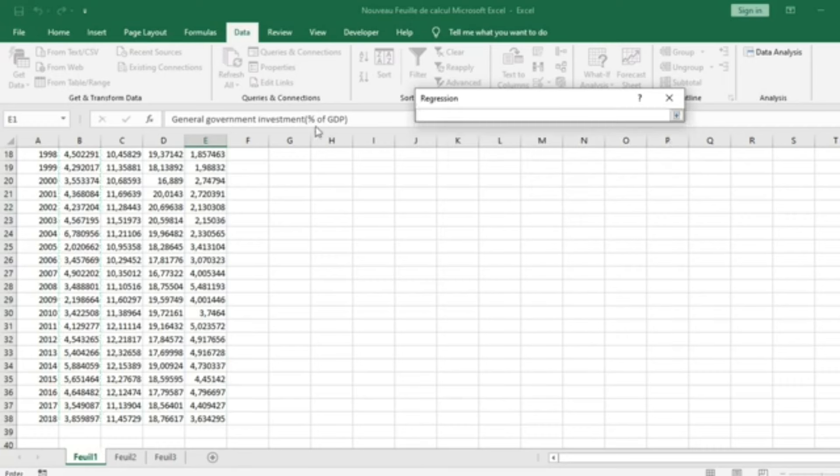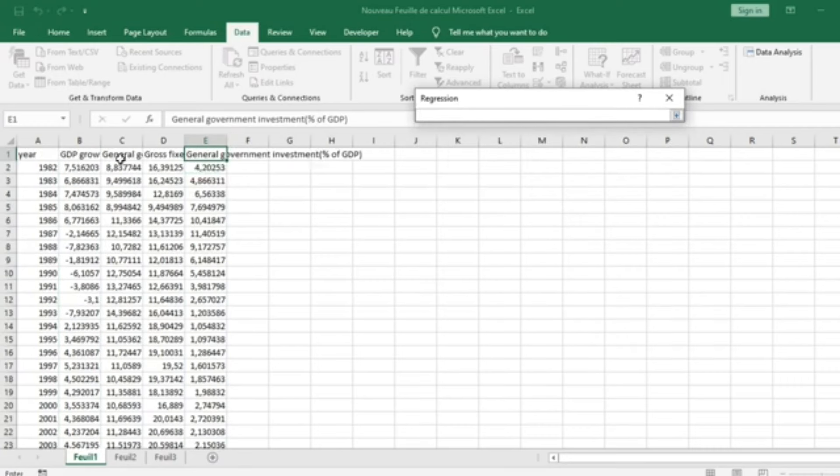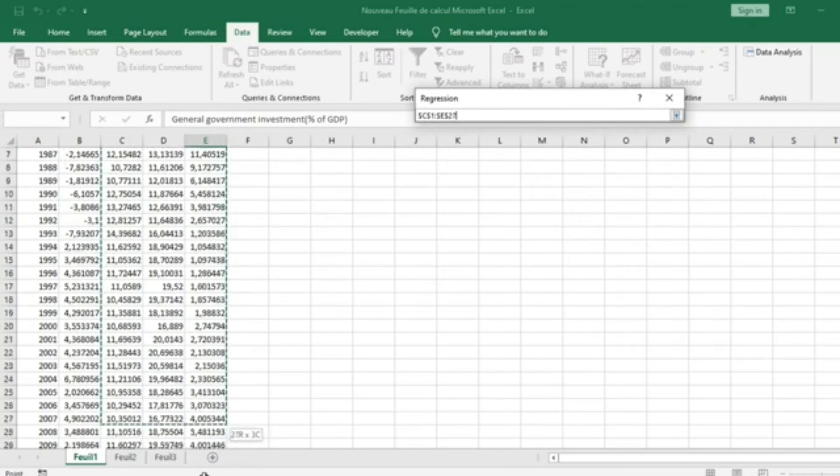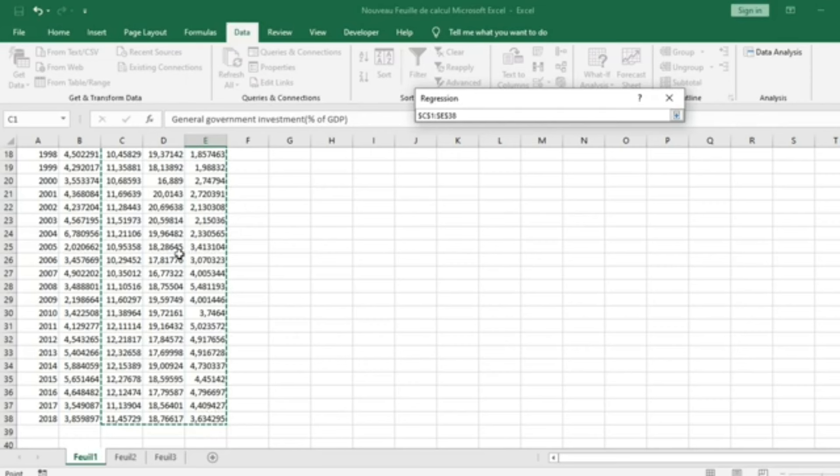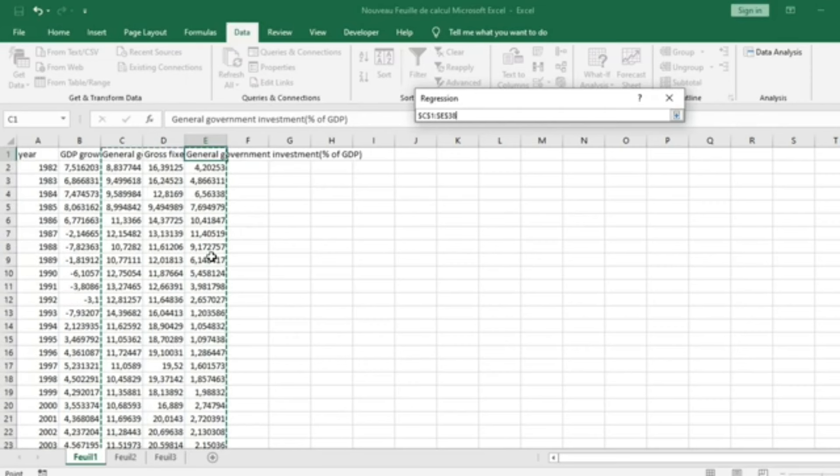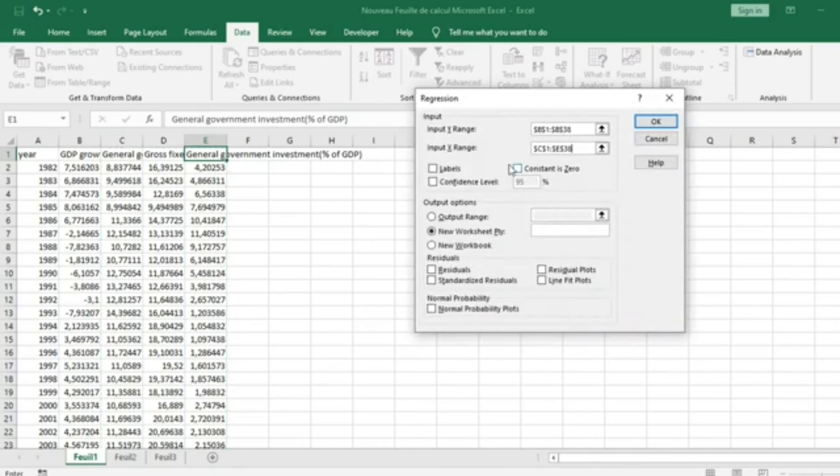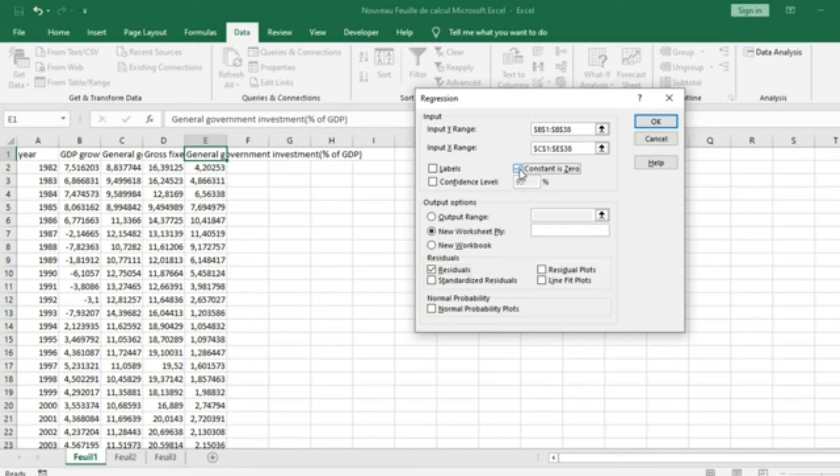I click on my arrow and select all three independent variables: Government Final Consumption Expenditure, Gross Fixed Capital Formation, and General Government Investment. Then I click the arrow back to my interface and I can select options like Residual Plots or Normal Probability Plots.